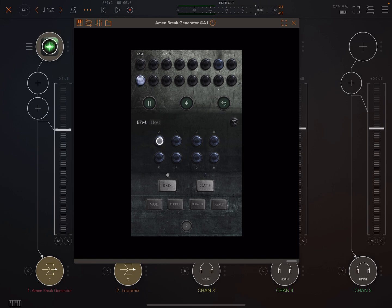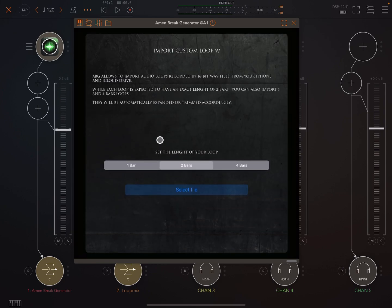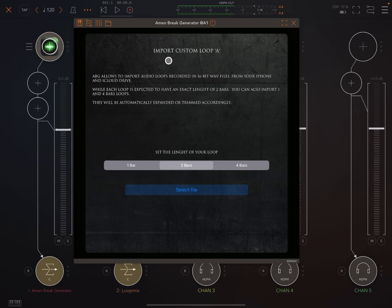So I have a loop loaded in here already but let's just, for argument's sake, go in again. So here it'll show you import custom loop A.